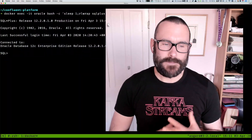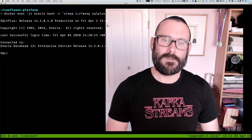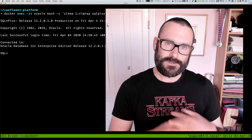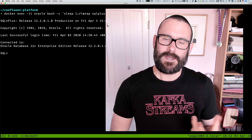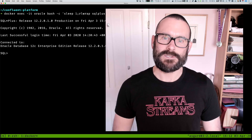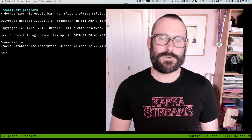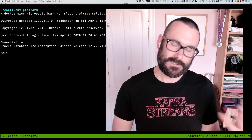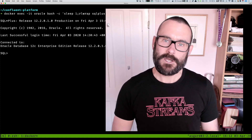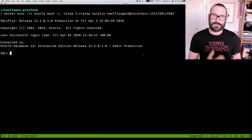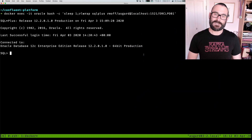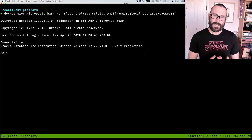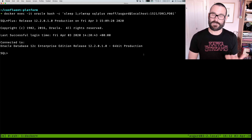Today I want to tell you about a common problem that people have using the Kafka Connect JDBC connector, which is where they don't get the JDBC driver in the right place and all sorts of problems ensue. I'm going to walk through an example using Confluent Platform installed locally, and also under Docker. I'll use Oracle as my example database, but this applies to any database that supports a JDBC driver.